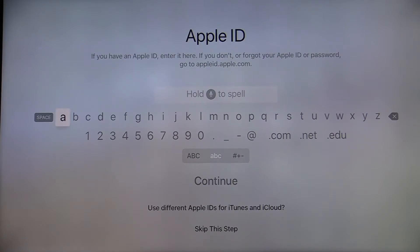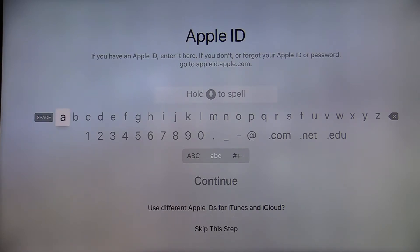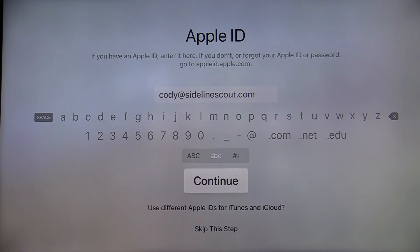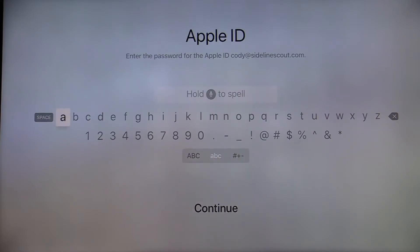Next, enter your Apple ID. If you do not have an Apple ID already, you will need to go to appleid.apple.com to create one. Once you have entered your Apple ID, go ahead and swipe down to continue. Enter your Apple ID password, and once you have entered your Apple ID password, select continue.